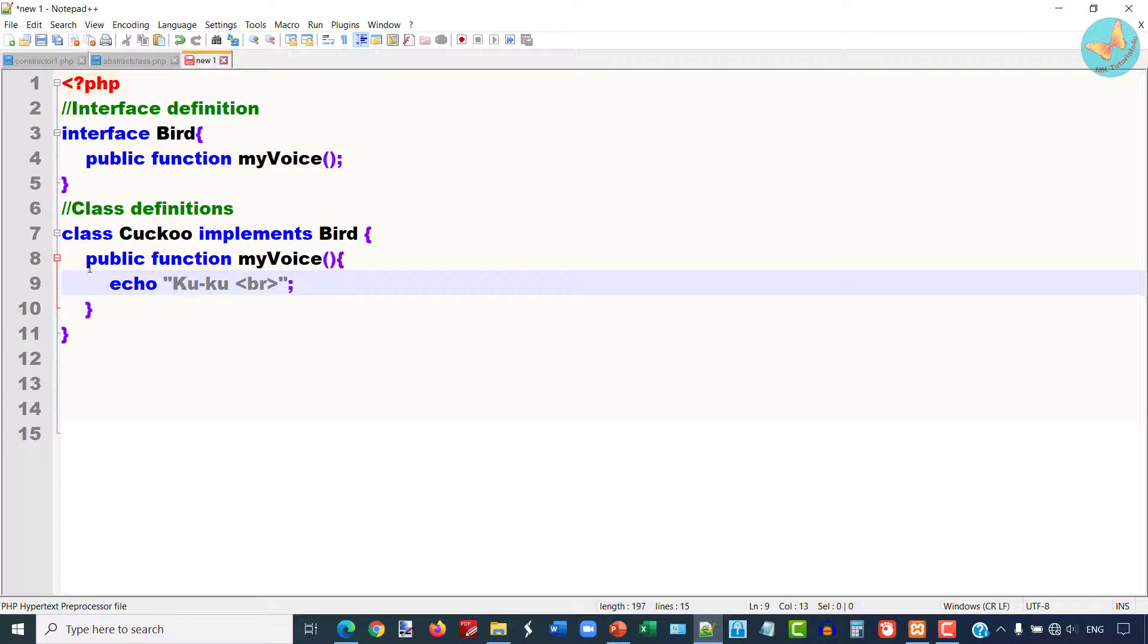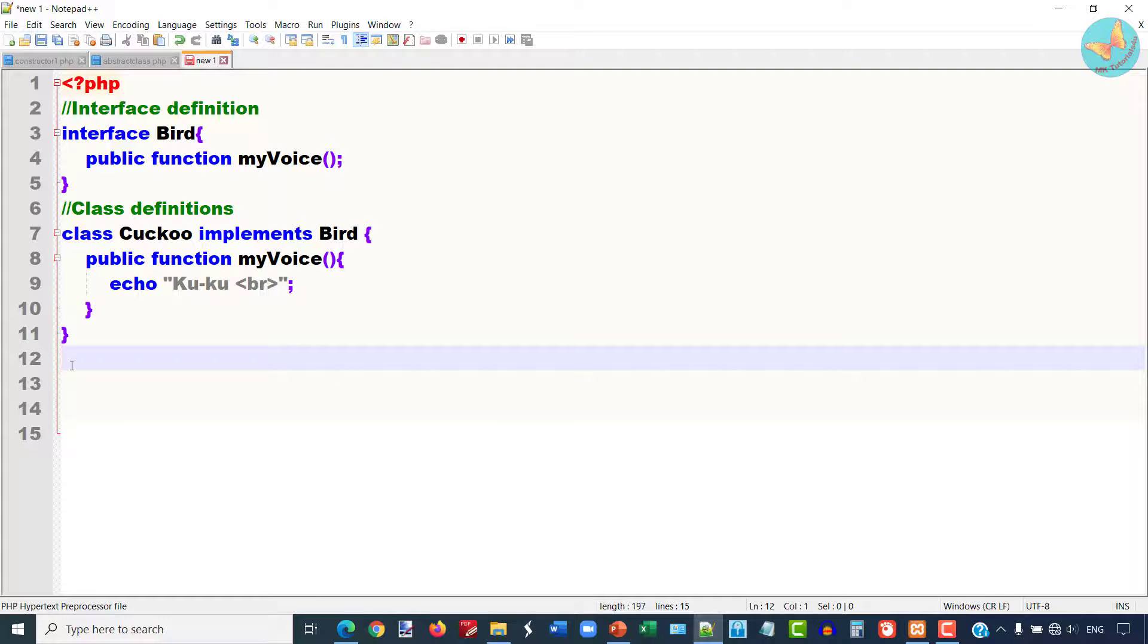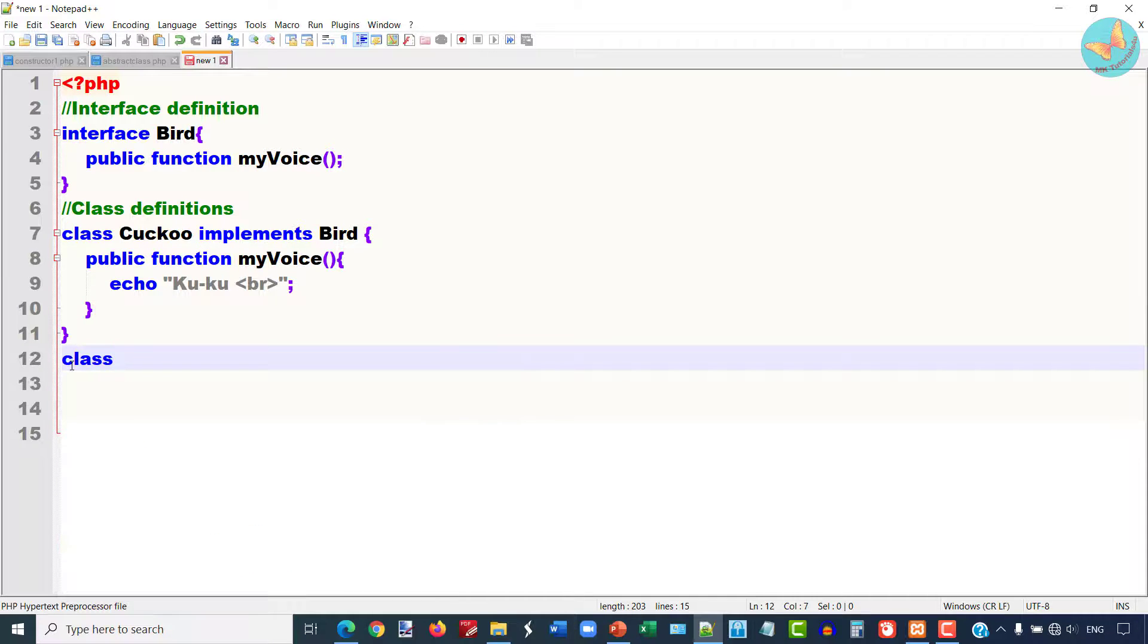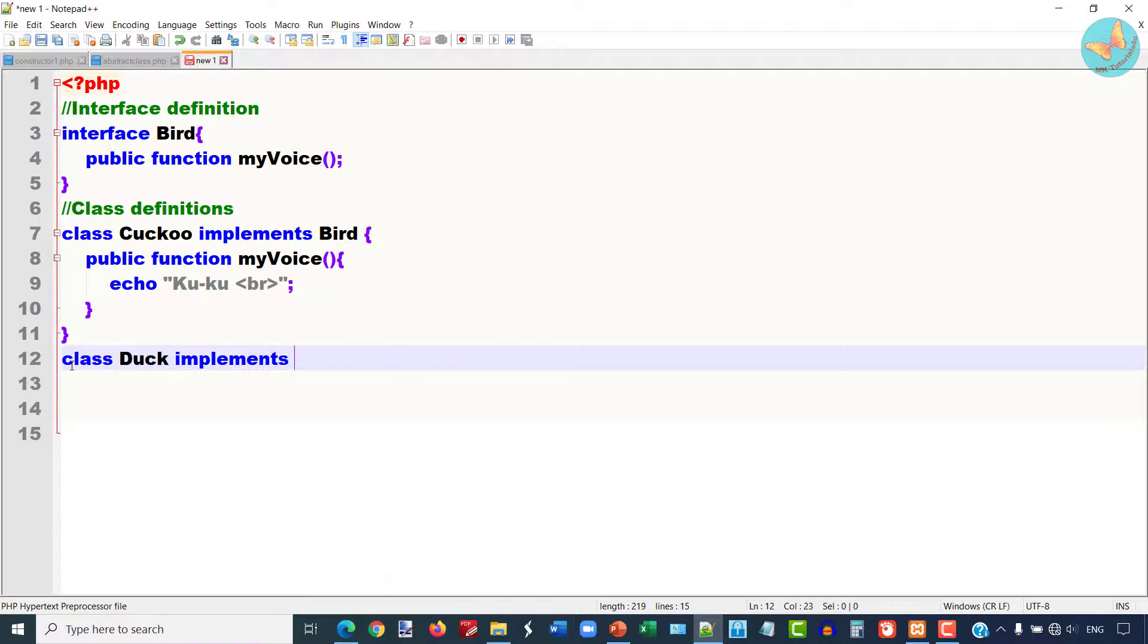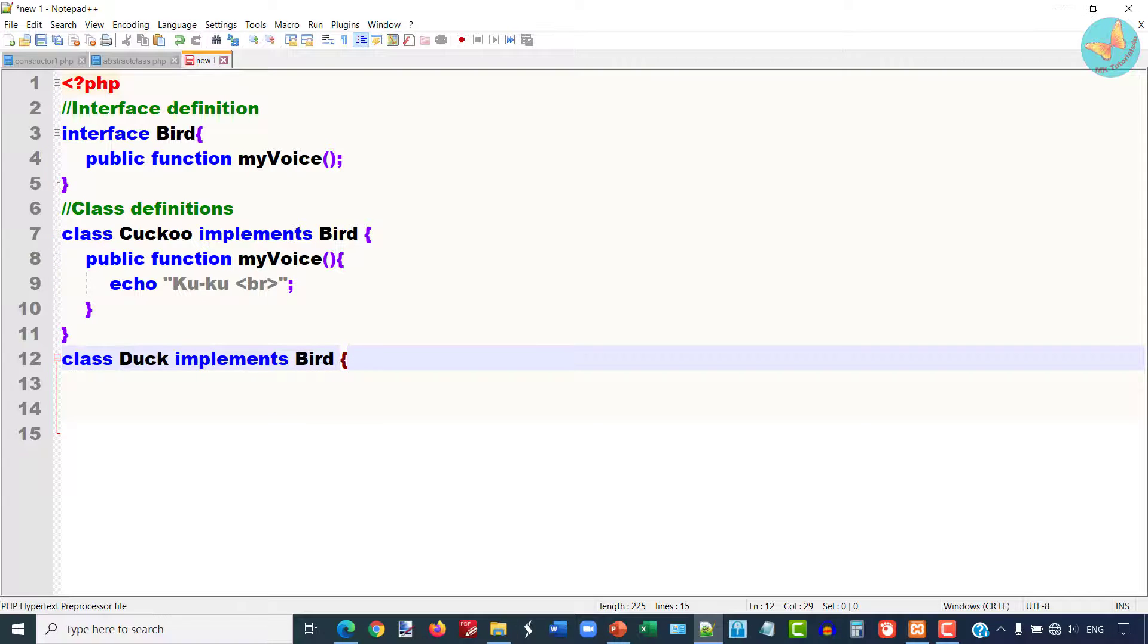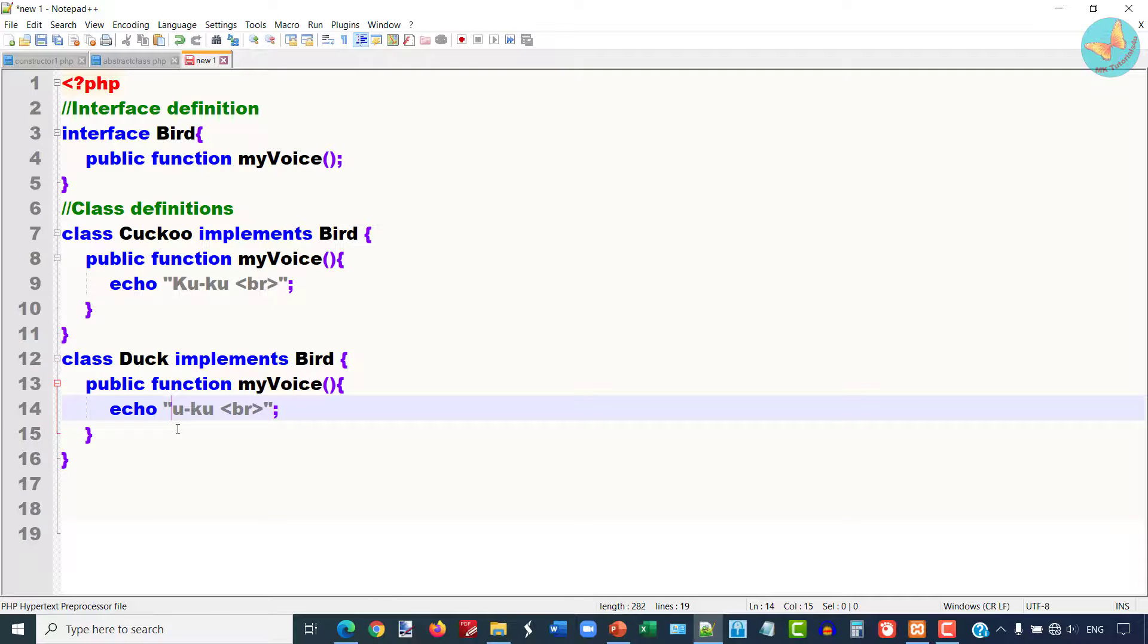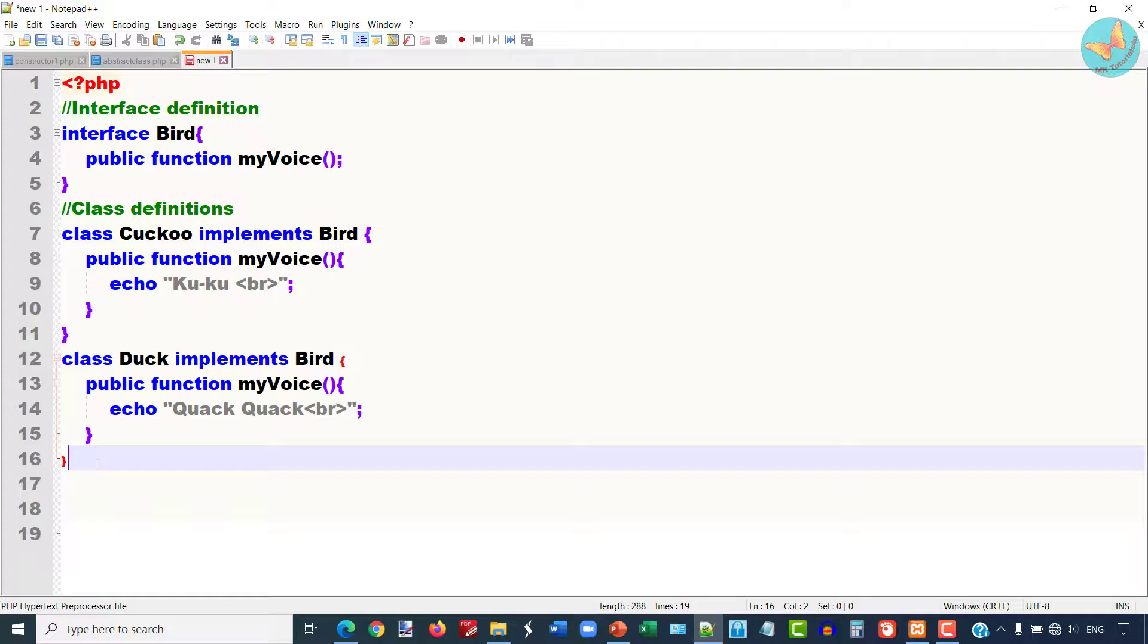Now I am going to create one more class, Duck. Again it is going to implement the Bird class. This time I am going to write the body of this abstract function myVoice, and the voice of duck is "Quack Quack." I will close this Duck class here.